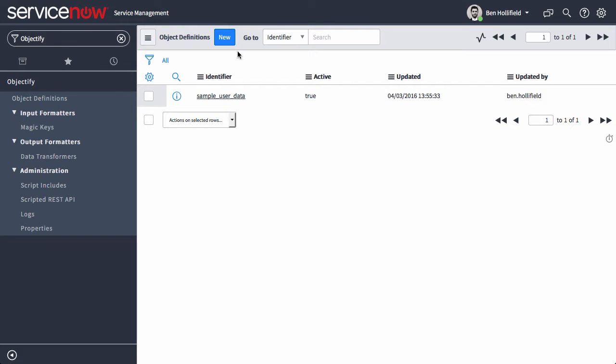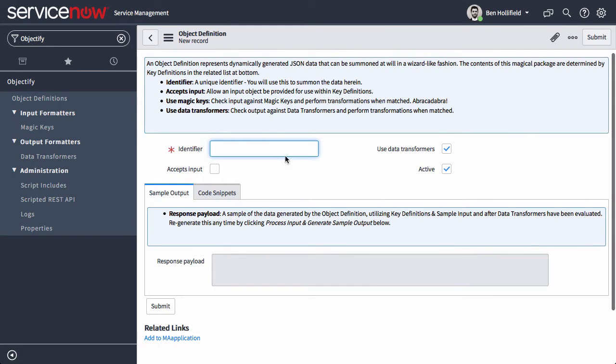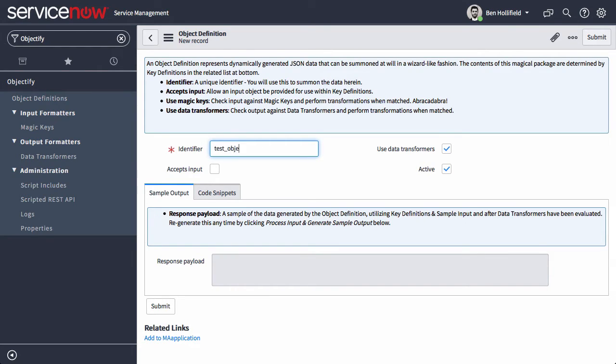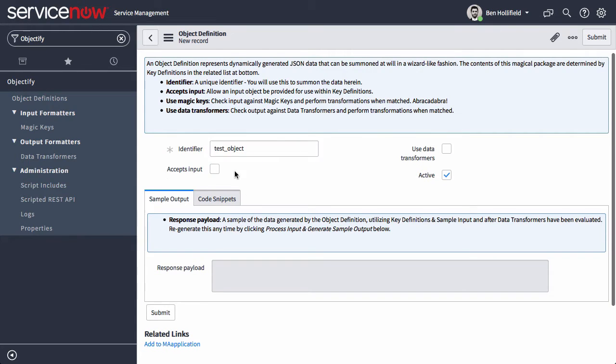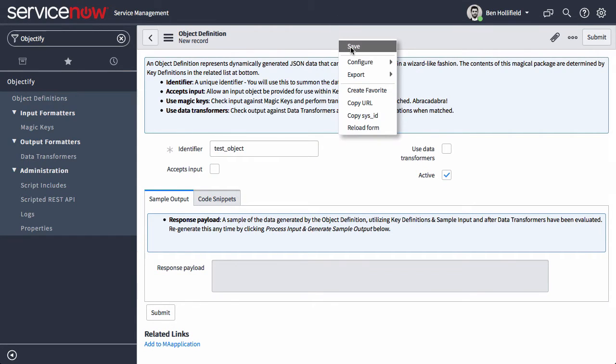Let's create a brand new one to show you how it works. Click new object definition and we'll give this a name. This identifier is important because it is what you're going to offer as a parameter in your REST call to then return the data that we configure here. We'll call it test object, turn off data transformers and leave off input and save this.